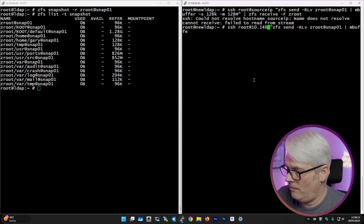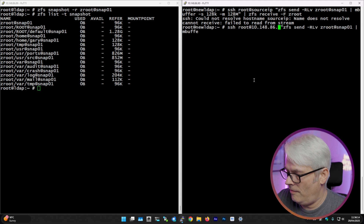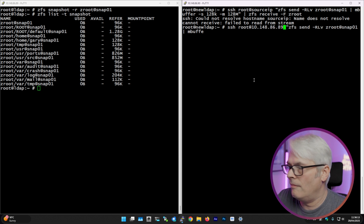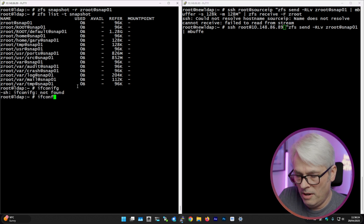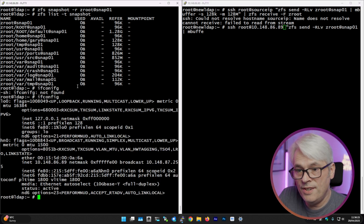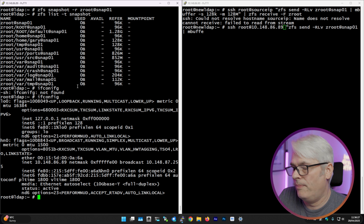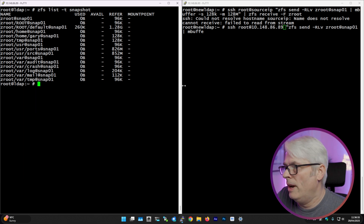Could not resolve hostname. Oh yeah, of course. Is that right? It's going to be one of those days. 89 — okay, right. So let's try that again.